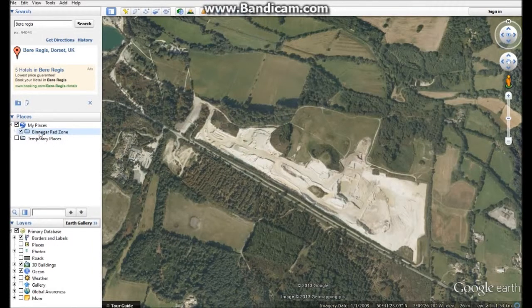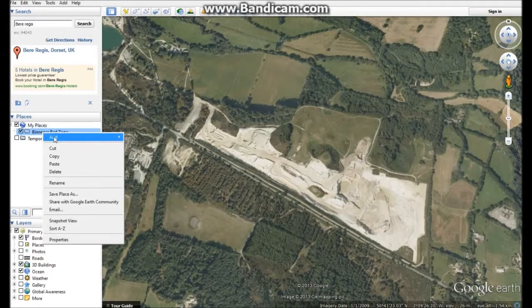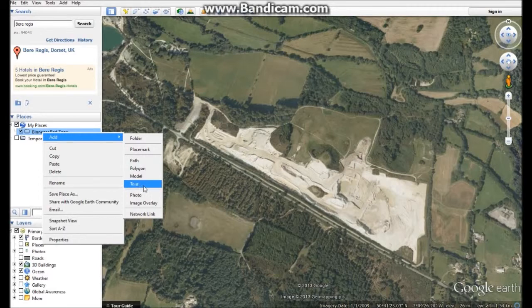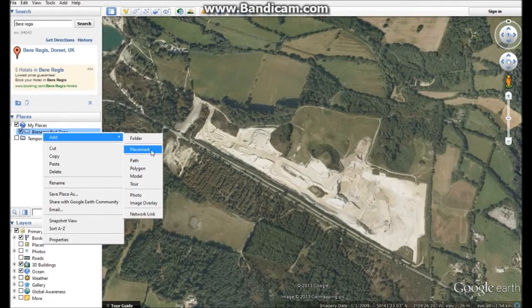You can access the menu by right-clicking and selecting Add. These are the things that you can do: you can put a placemark down, you can draw a path which is like a straight line, a polygon, a model, and you can do a tour of your KML file as well at the end if you want. But we're really going to concentrate on these three — placemark, path, and polygon. These are your bread and butter.